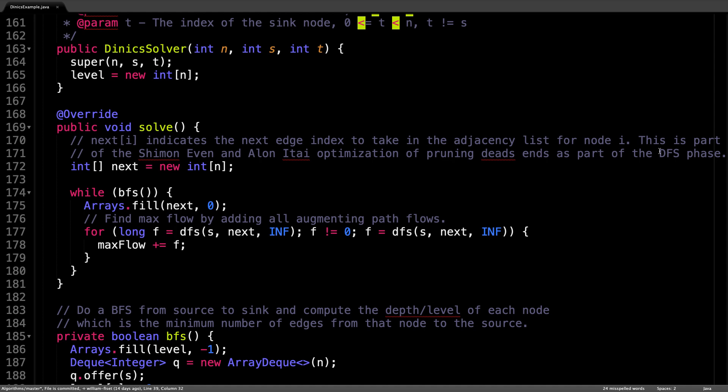However, before we do that, there's a key piece of information you need to know about. And that is the next array in this method.